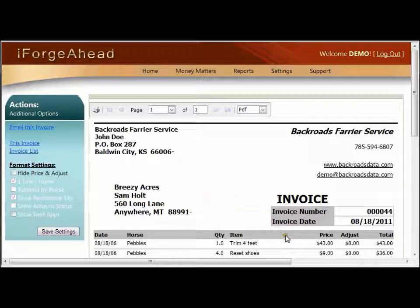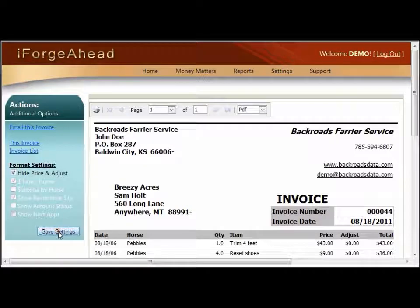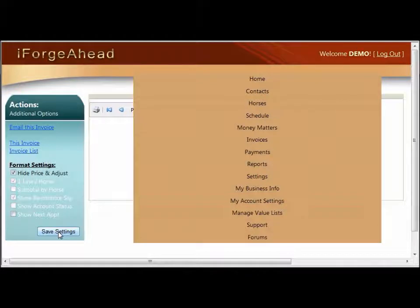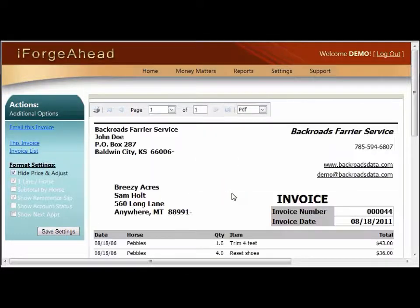For example, in this invoice we are showing a column for the price and the adjustment, which are all calculated into the total. The format settings gives us an option to hide those two columns. If we check that and then click Save Settings, the printable invoice will be redrawn with those columns hidden, as you can see here.